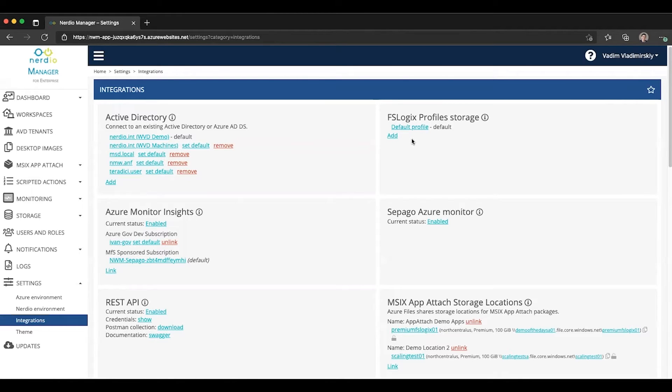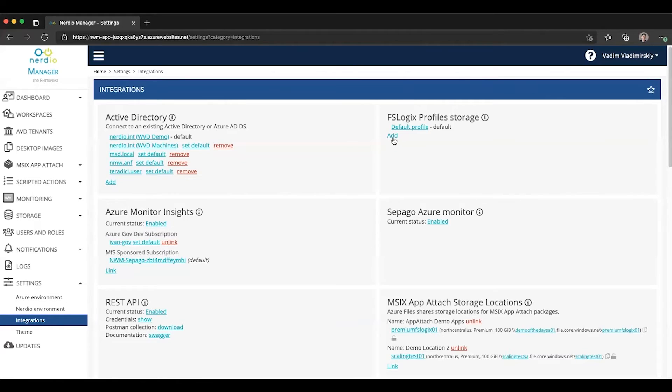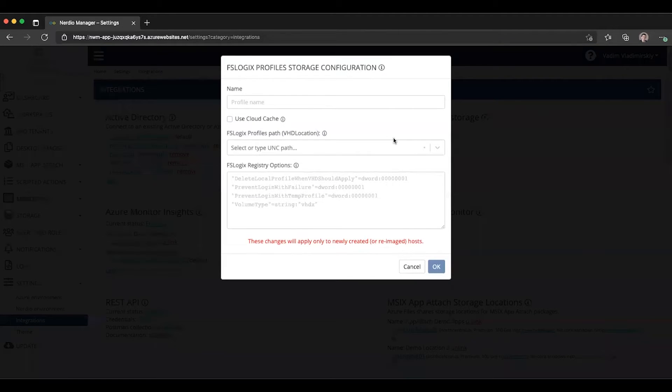In this version, and all subsequent versions, there is now the concept of an FSLogix configuration profile. So let's take a look at what it is to add an FSLogix configuration profile.